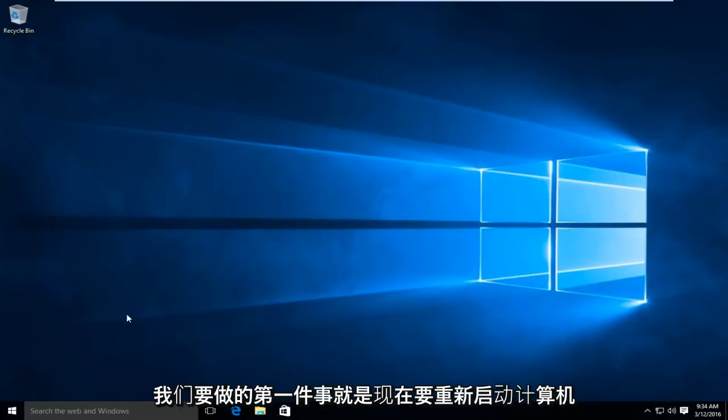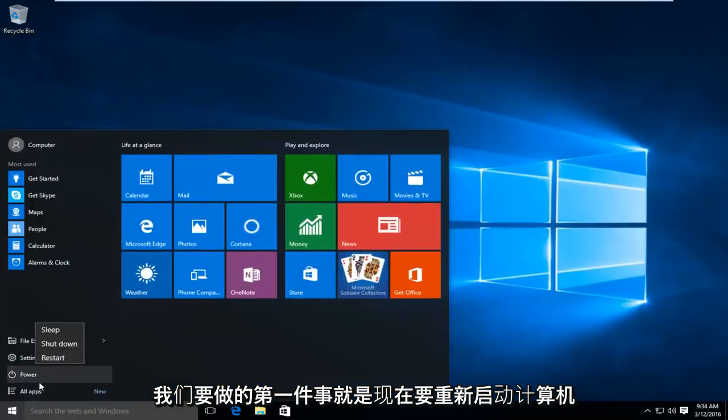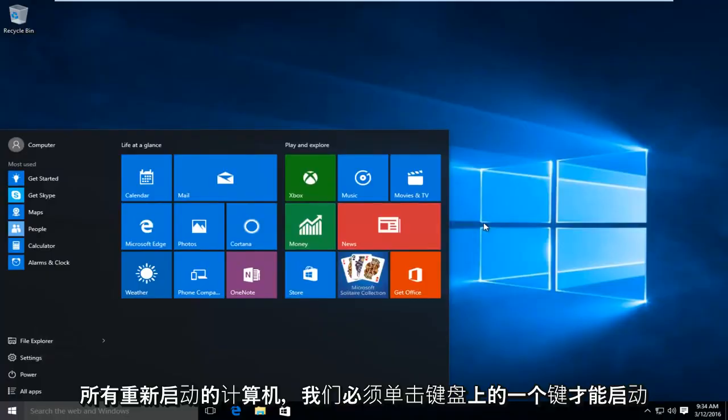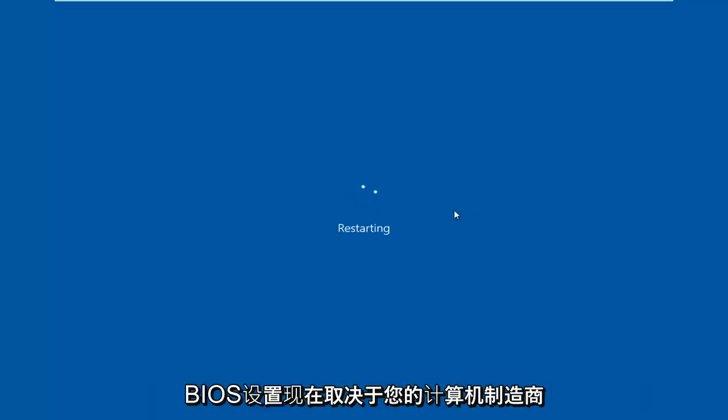So the first thing we're going to do is restart our computer. Now while the computer is restarting, we have to click on a key on our keyboard to launch the BIOS settings.